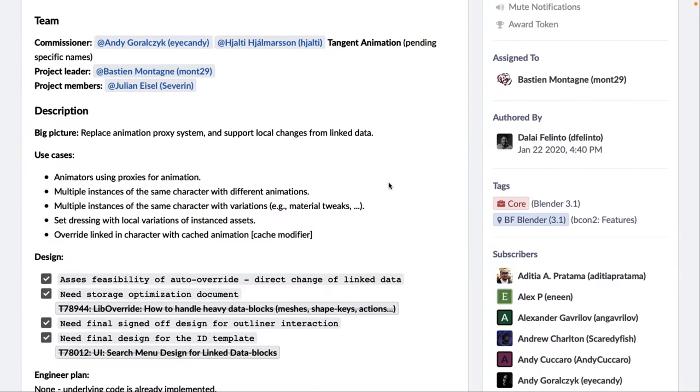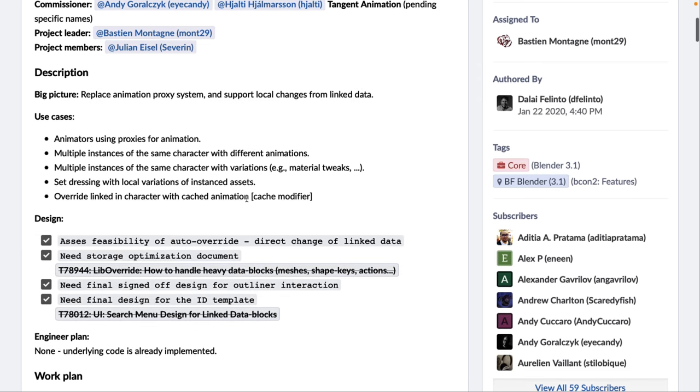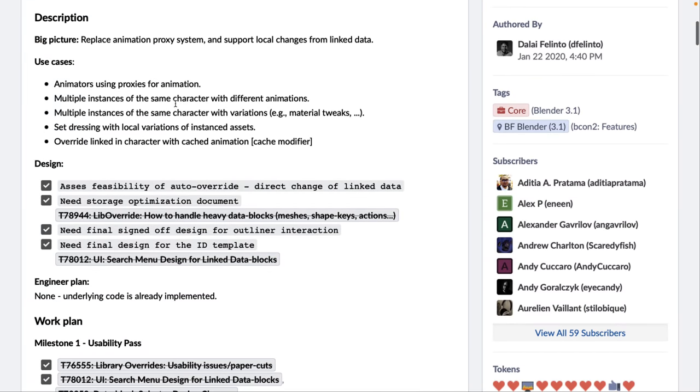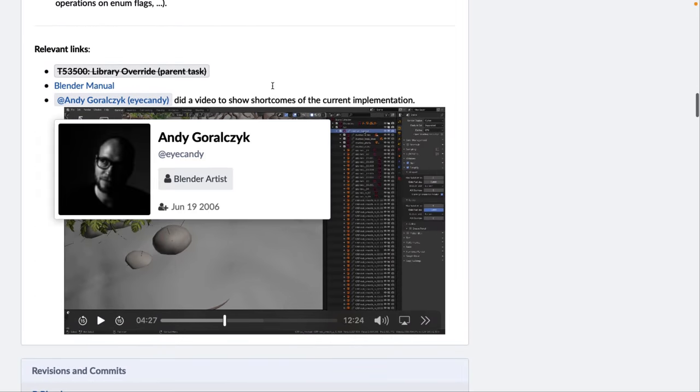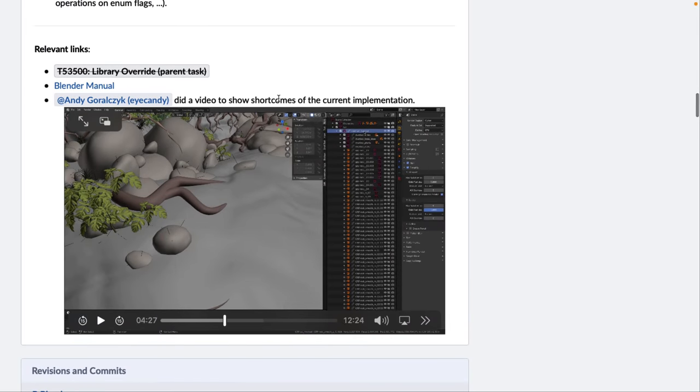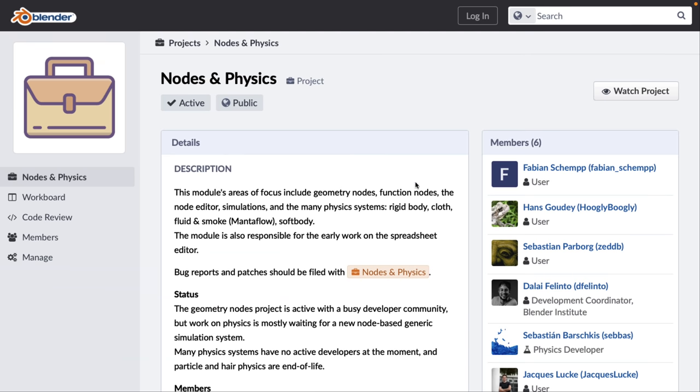Now, in terms of why you'd want to do this, well, here we can see some use cases from the project page on it. Animators using proxies for animations, multiple instances of the same characters with different animations, multiple instances of the same characters with variations, such as material tweaks, etc. Set dressing with local variations of instance assets, and override linked in characters with cached animations. So, those are kind of the use cases they see behind this change. And then if you head on down here, there's actually a video kind of, it showcases the shortcoming of the current proxy system that animations are going to be replacing. So, it goes through a number of different scenarios where the current way that Blender does things breaks, and what overrides will ultimately accomplish there. Again, it's a plumbing level change, but it's going to enable better workflow, better tool support, better everything on top of it. So, again, it's not something like a new texturing tool that you can immediately interact with, but it will change the way you work with Blender in a positive manner, at least if it's done well.